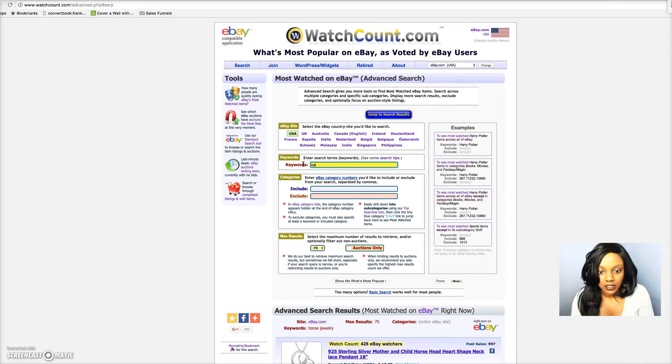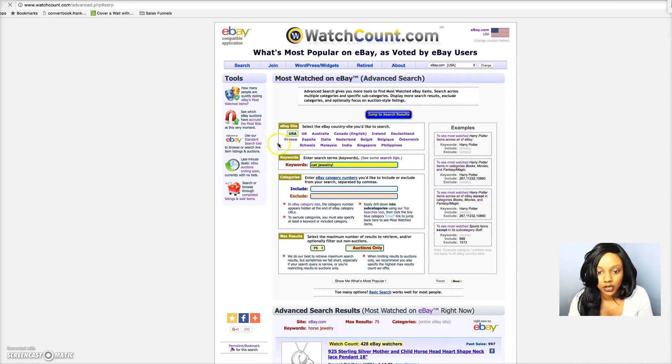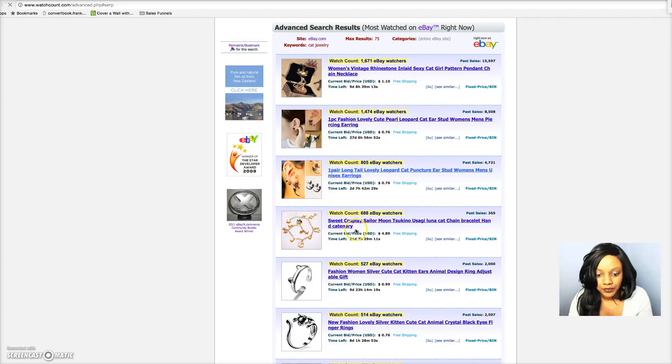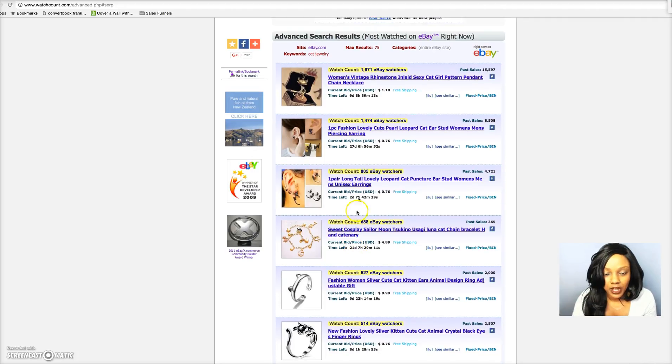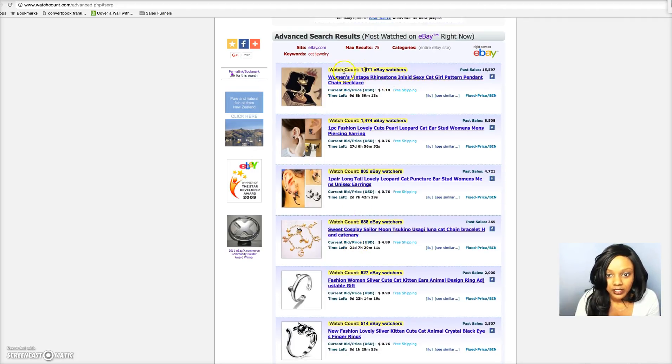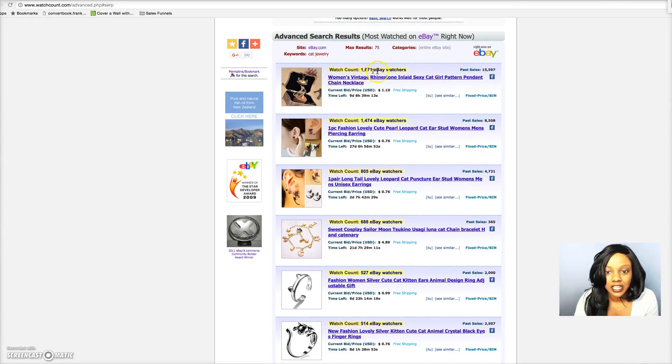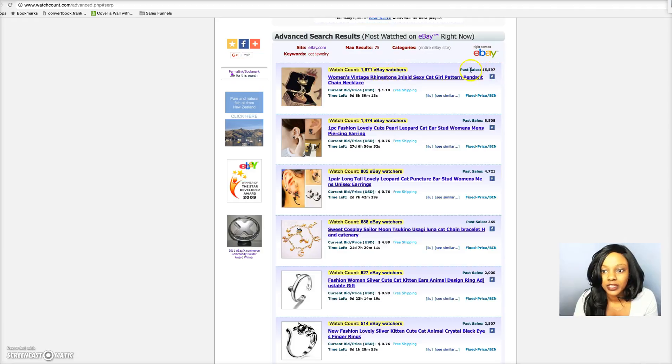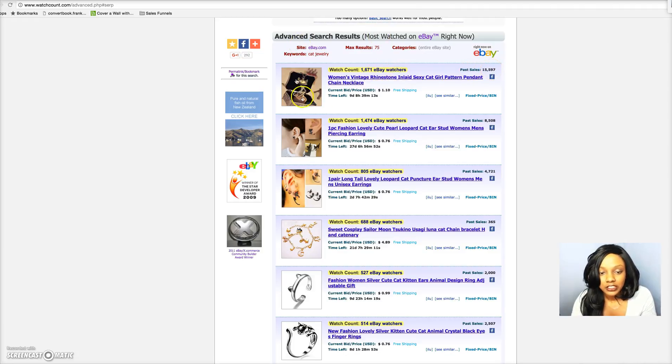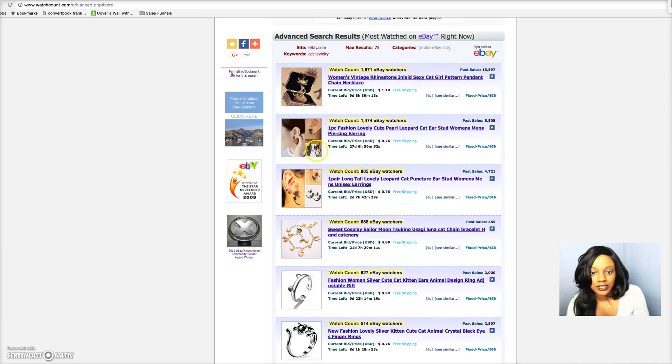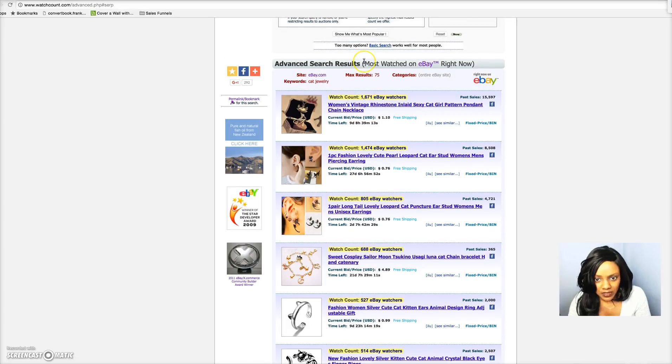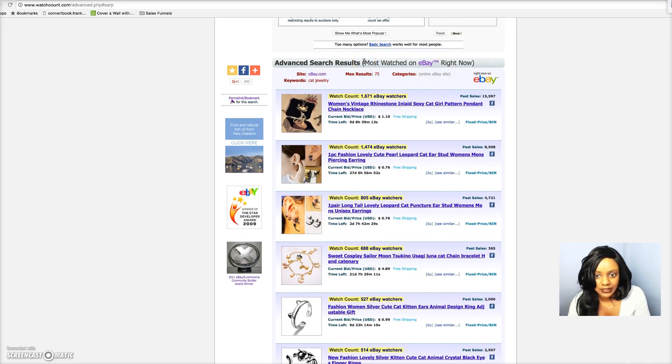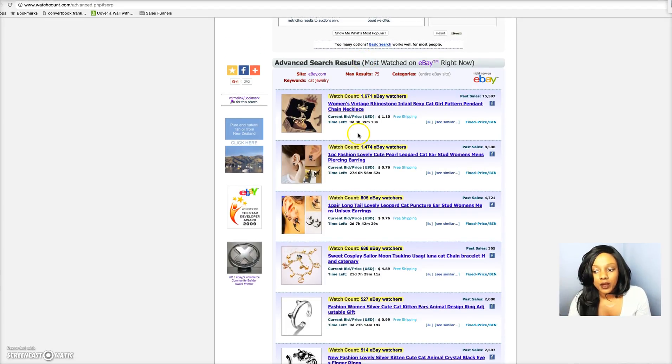It's the same thing with cat jewelry. Let's say you're in the cat niche. You're gonna put in cat jewelry, now see what comes up. Look at this one, it has 1,600 eBay watchers. Look at the past sells of 15,000. So you can definitely try to test this in your store to see what happens.